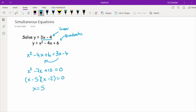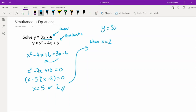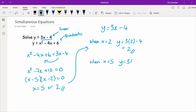Now I need to find their respective y values. Using the linear equation y equals 3x minus 4: when x equals 2, y equals 3 times 2 minus 4 which equals 2; and when x equals 5, y equals 3 times 5 minus 4 which gives 11. Don't write the answer as x equals 2 or 5 and y equals 2 or 11 — that's ambiguous about which values pair together.